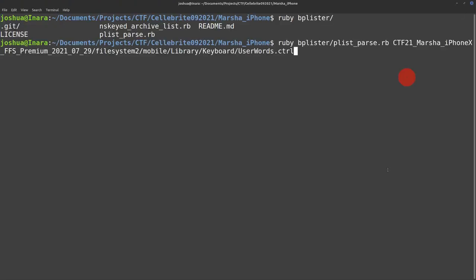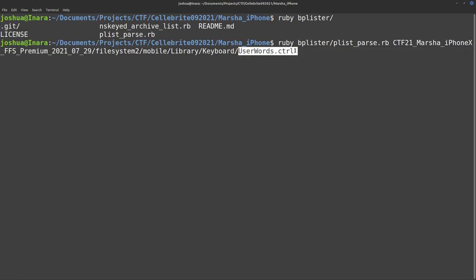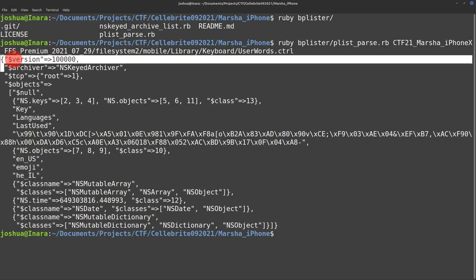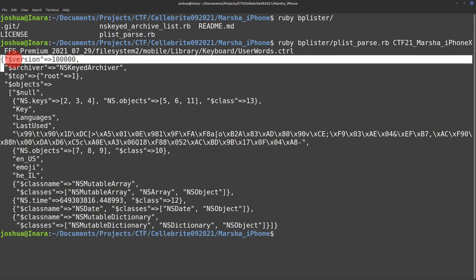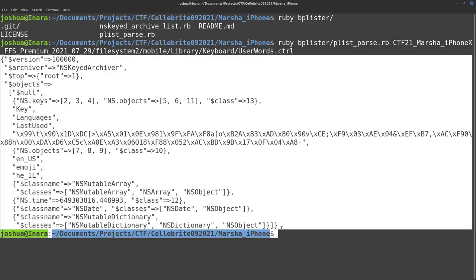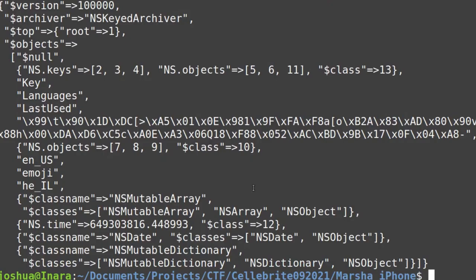Userwords.ctrl is a bplist. If I hit enter, then now we get the pretty version of this. It looks something a lot closer to JSON. I can actually read it out instead of having to go through a hex editor.